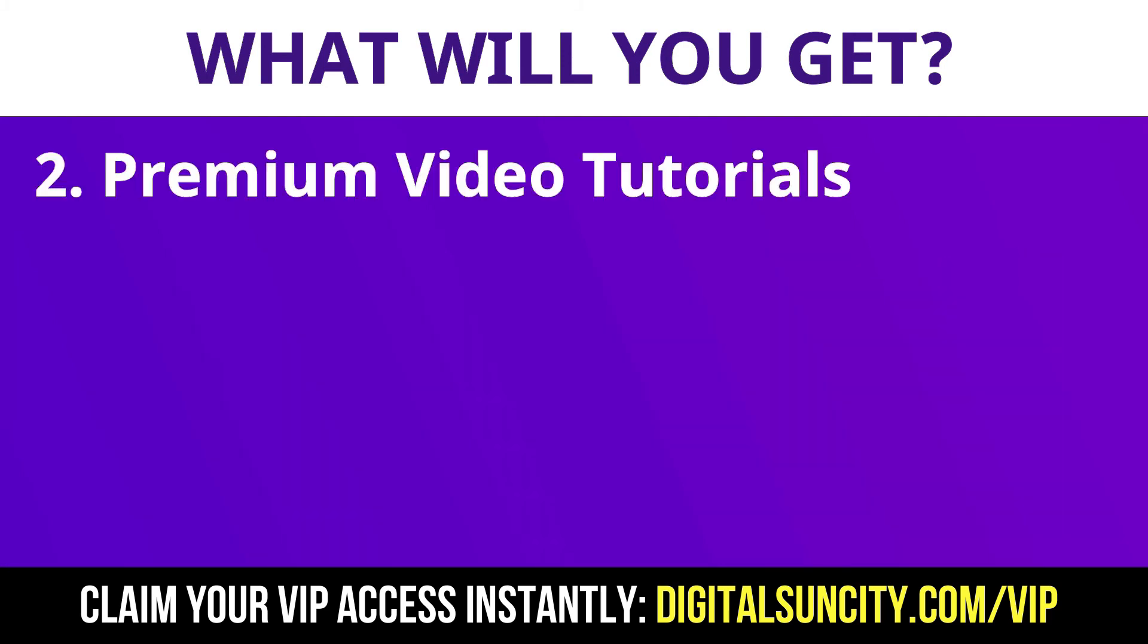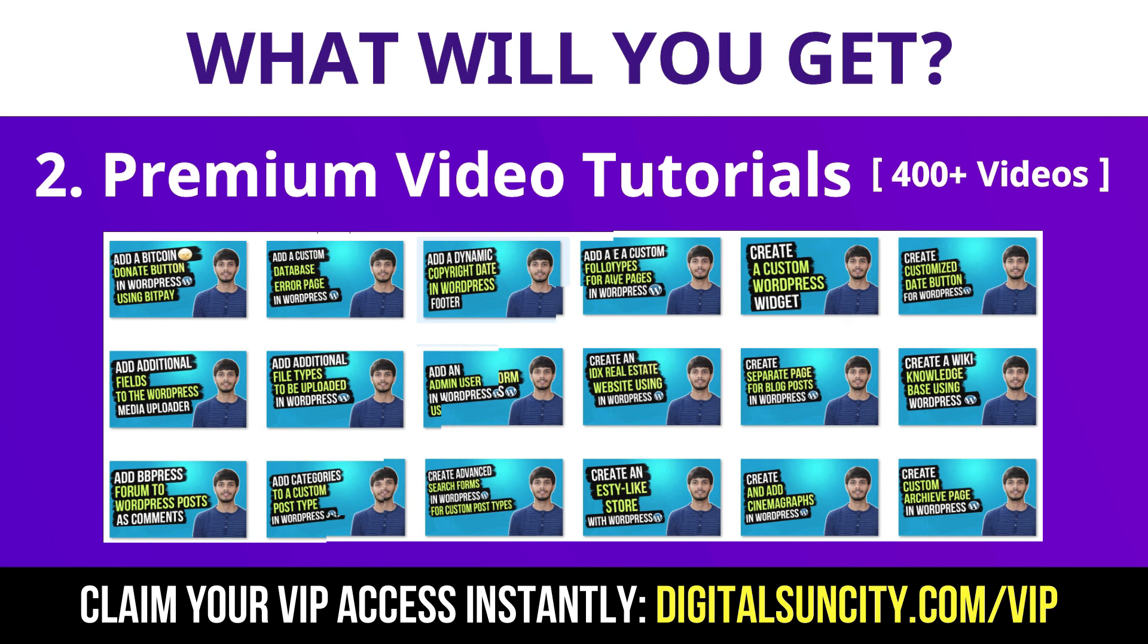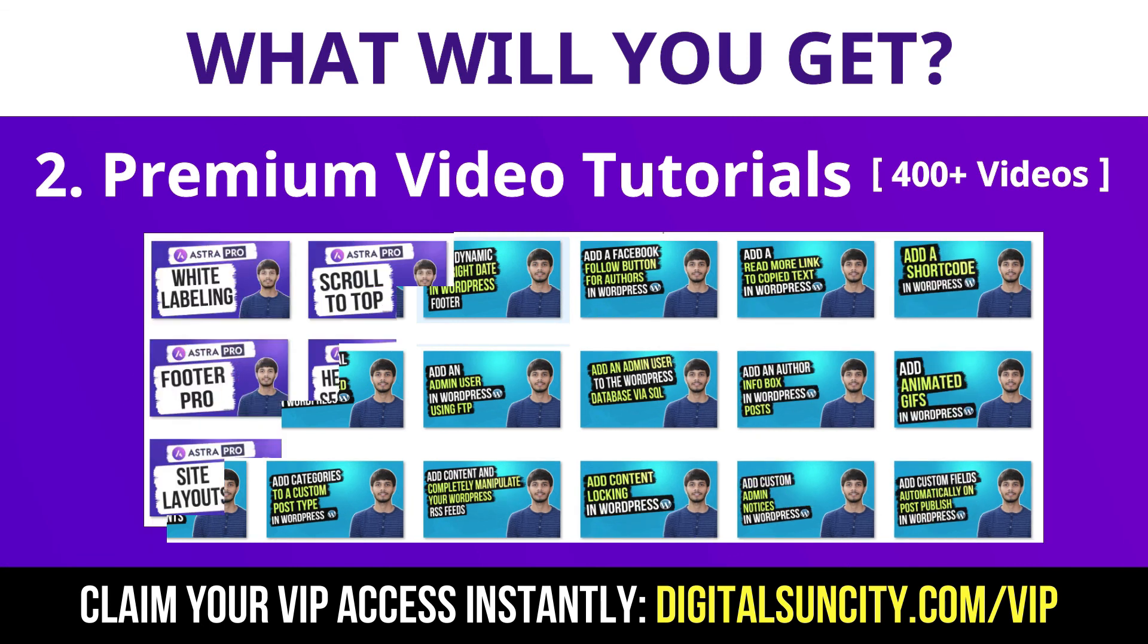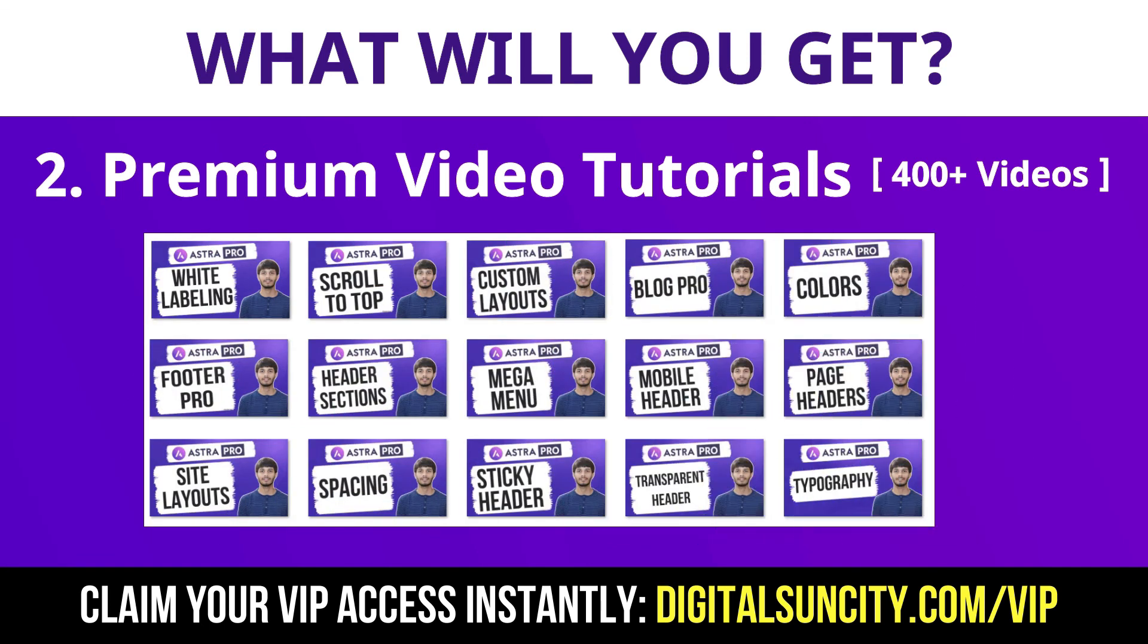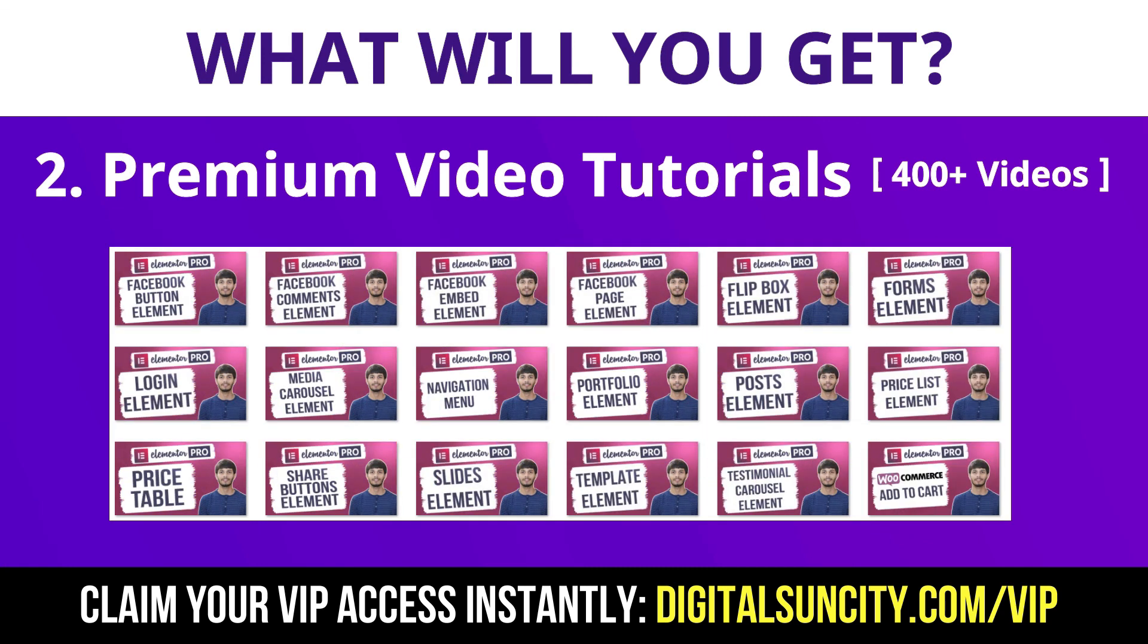Now the second thing is premium WordPress video tutorials. In the coming weeks, I am creating video courses for all the major WordPress themes and plugins. This will include video tutorials for WordPress, Divi, Astra, Elementor, Visual Composer and lot more. So as you can see, I've already started working on them.